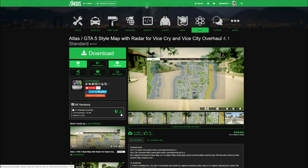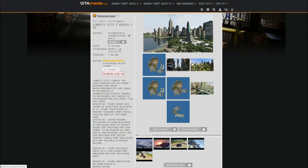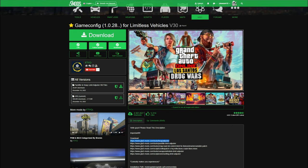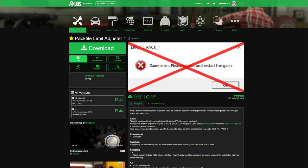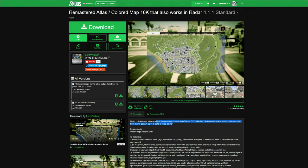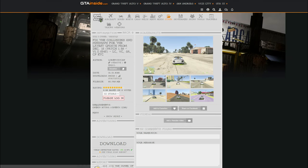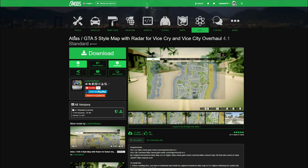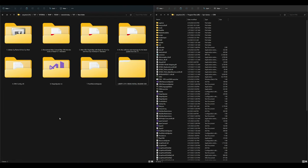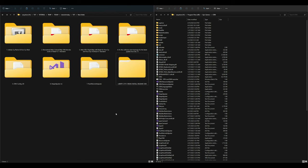Make sure you have all of the following downloaded: Liberty City Remix, Game Config, Heap Adjuster, Pack File Limit Adjuster, Remastered Atlas Colored Map, the fix for collisions, mini maps, and the Atlas Map for ViceCry. As a requirement, you will also need OpenIV. I will leave a link in the description to a video showing you how to install OpenIV if you don't have it already.